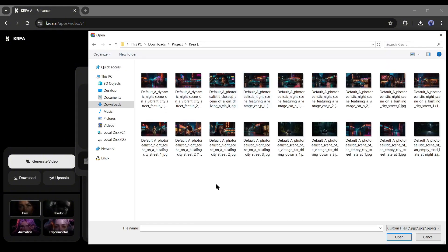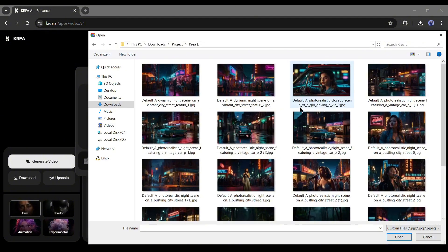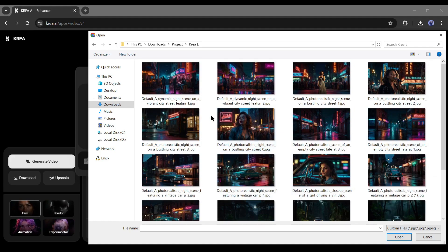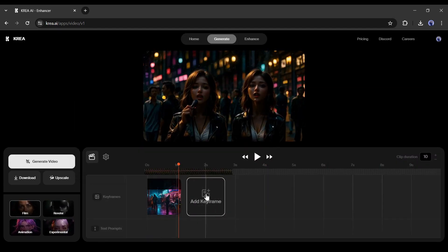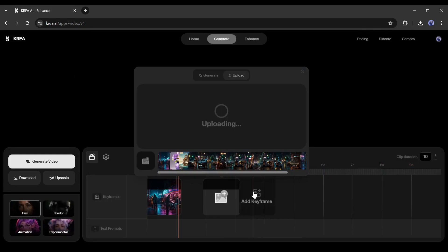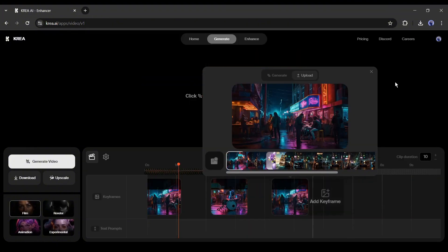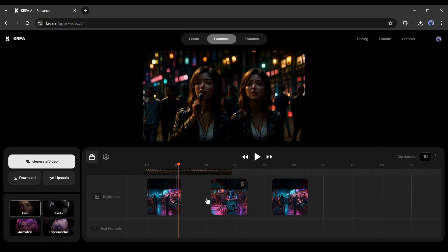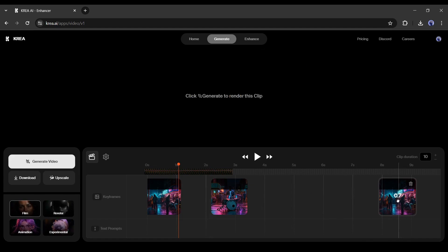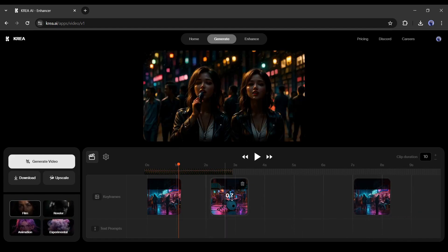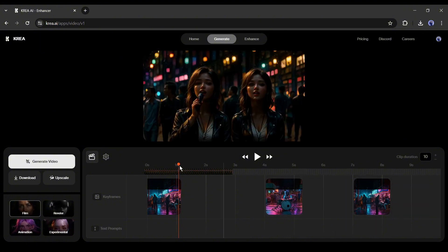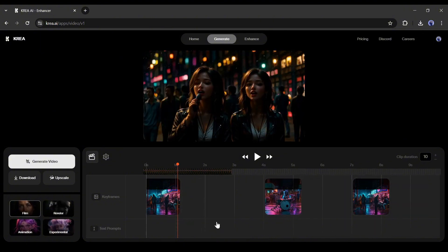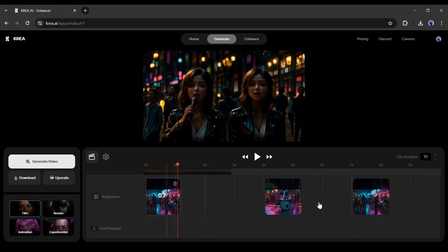To create this video I already generated some images with Leonardo AI. Upload the images you want to use in the keyframe one by one. After uploading the images on keyframe adjust the positions. For example, I uploaded 3 images to make a 10 second video. I want the first 4 seconds will be our first image, the next 3 seconds will be the next one. So, I placed the second image after 4 seconds, and the third one after 7 seconds.